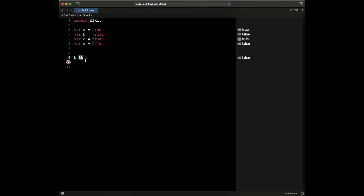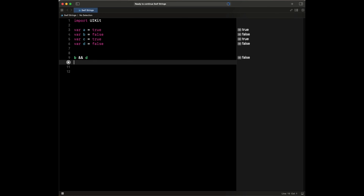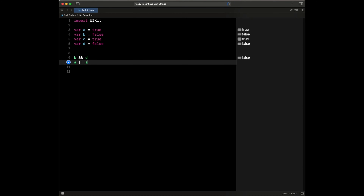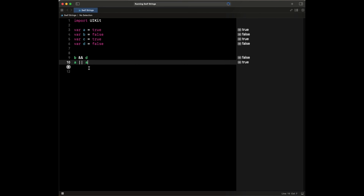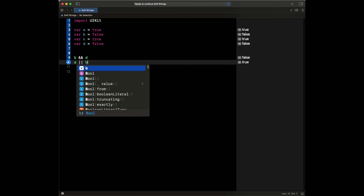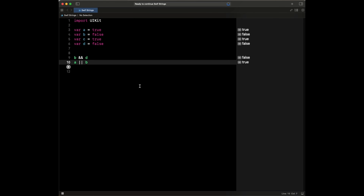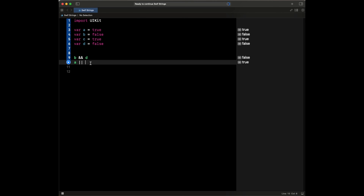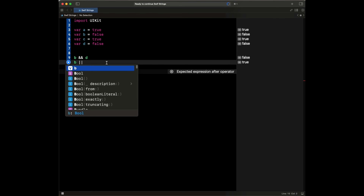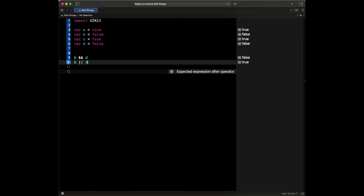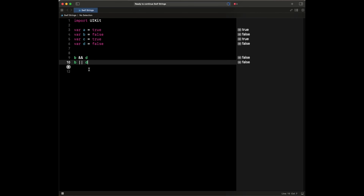Now the next operator we could use is the OR operator, which is represented by two half pipes. So if we say A or A, this will evaluate to true because one of them is true. If we say A or B, this will evaluate to true because one of them is true — if one of them is true, it evaluates to true. Now where it's going to be false is if we have false and false — B or D. If we have B or D, this will evaluate to false because both of them are false. If one of them is true, that's when it evaluates to true.